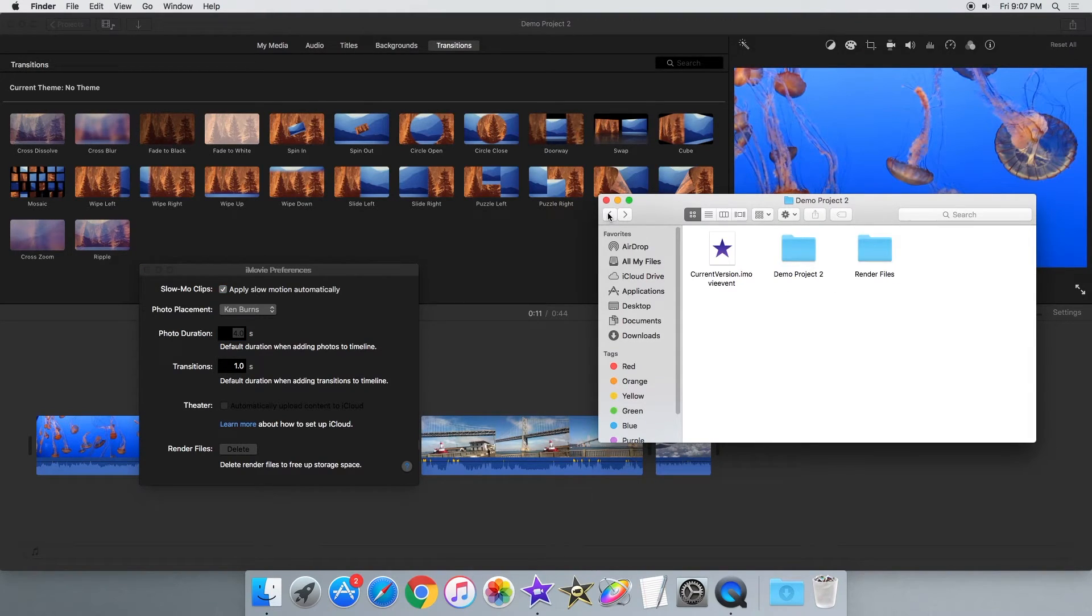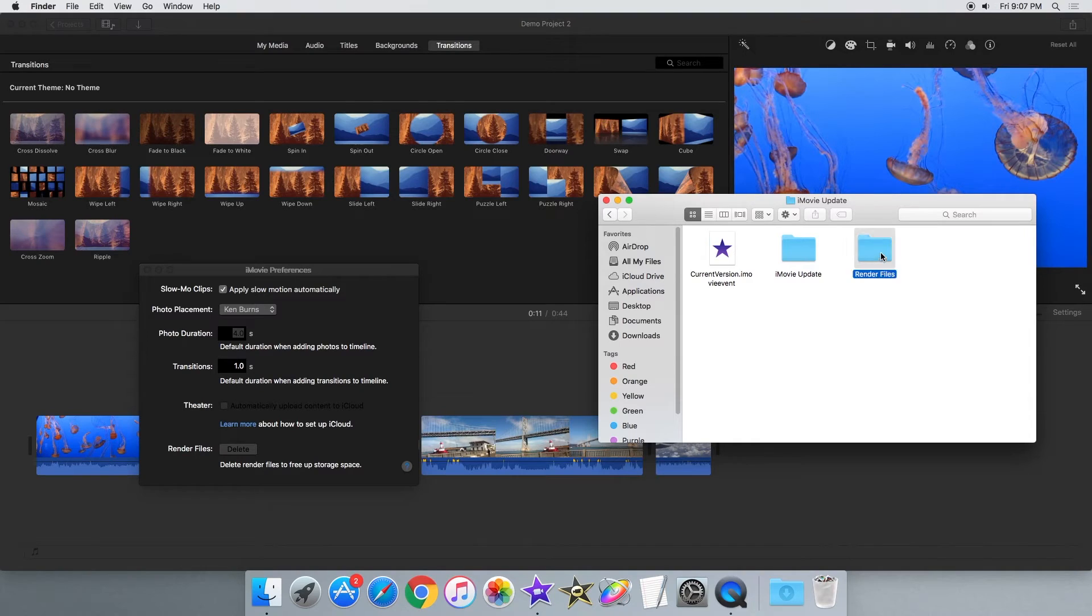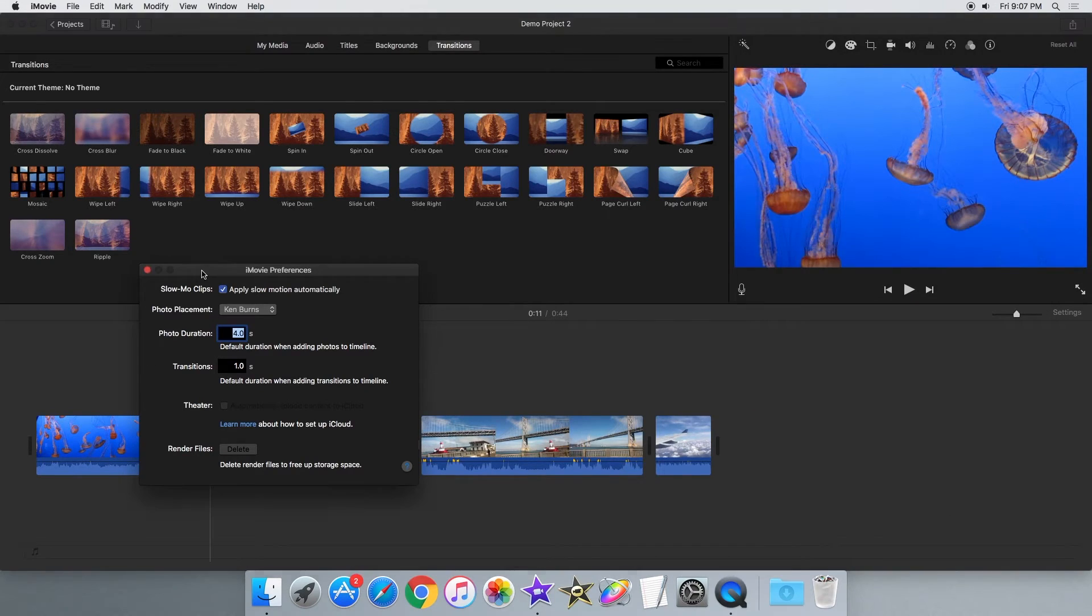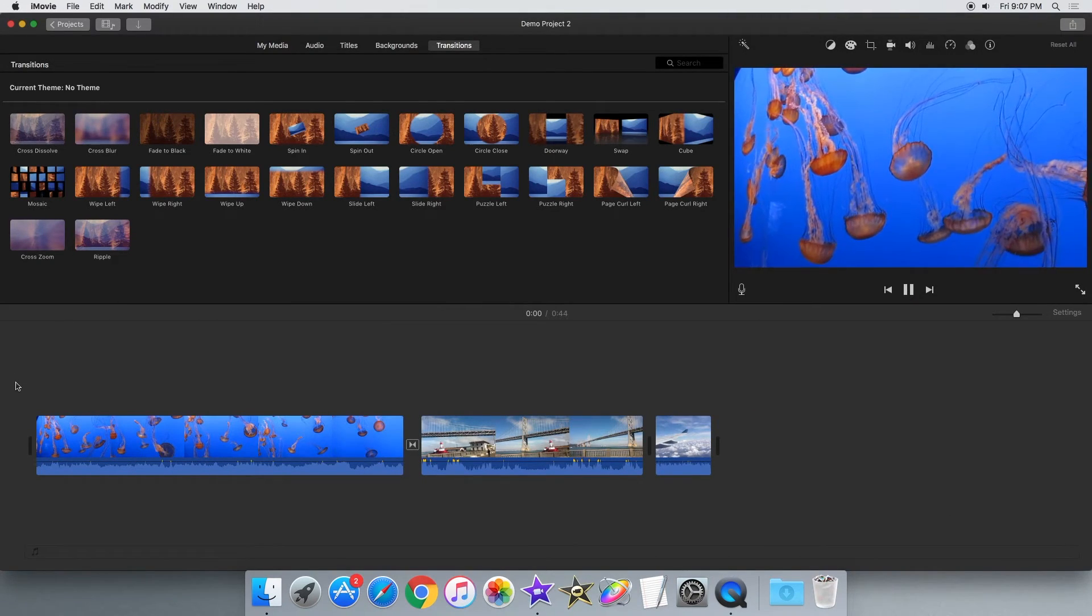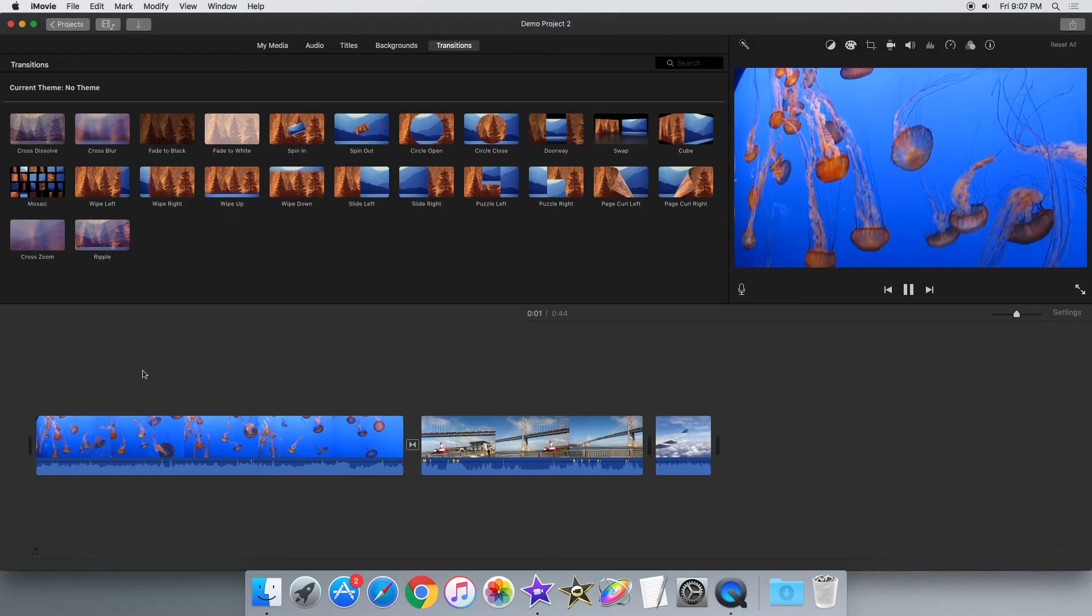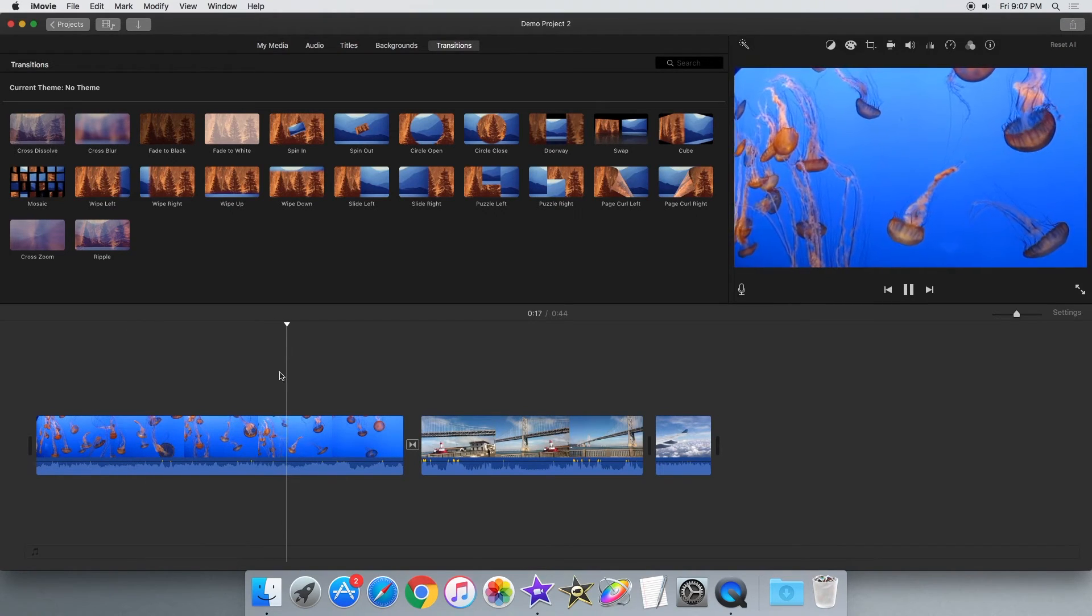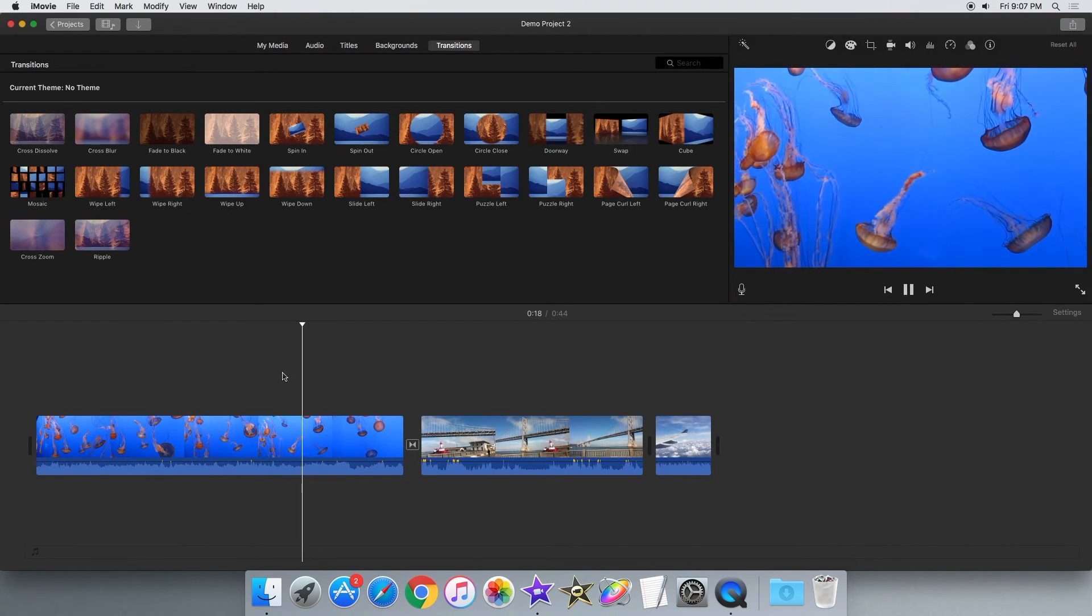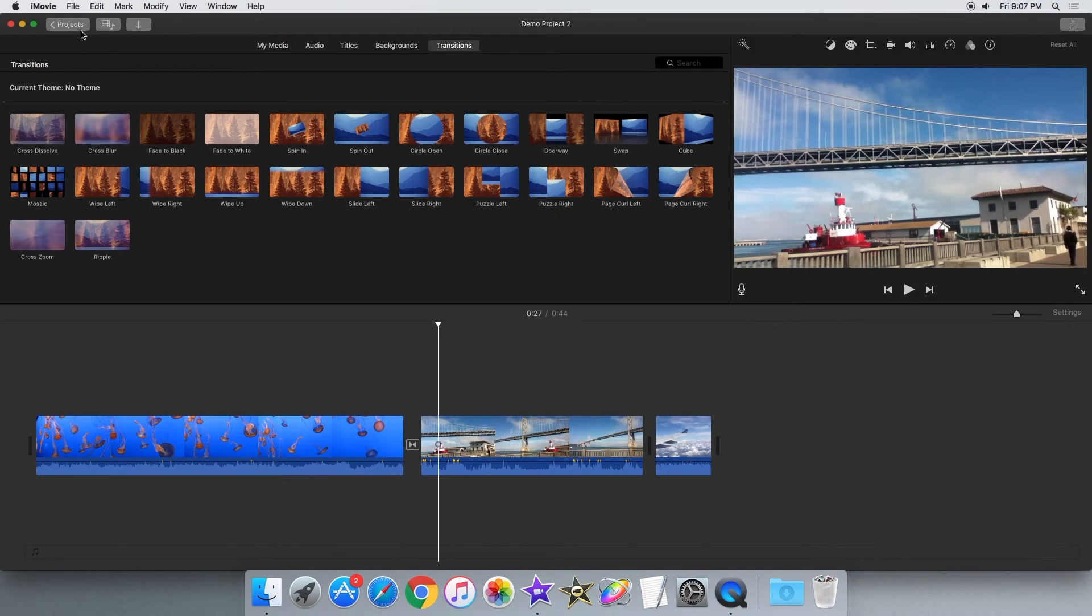Nothing inside the project though is deleted, it's just the cache files that take up extra space. This feature is a feature that is inside of Final Cut Pro X and it does help free up disk space when you need it. So that's basically the iMovie 10.1.3 update.